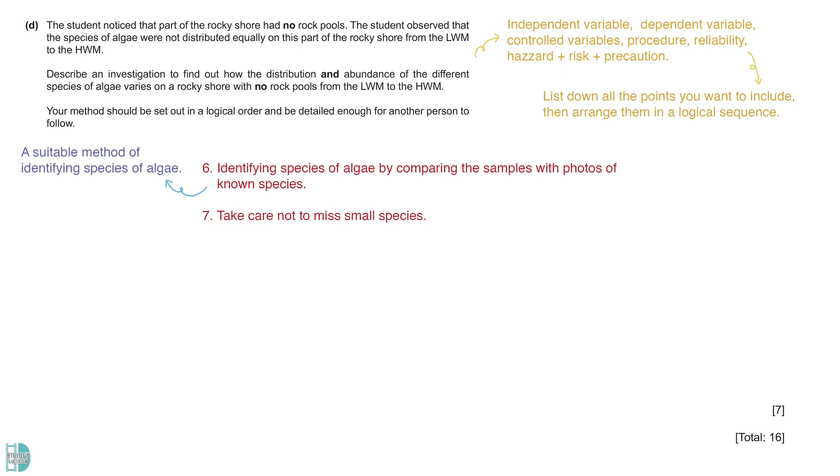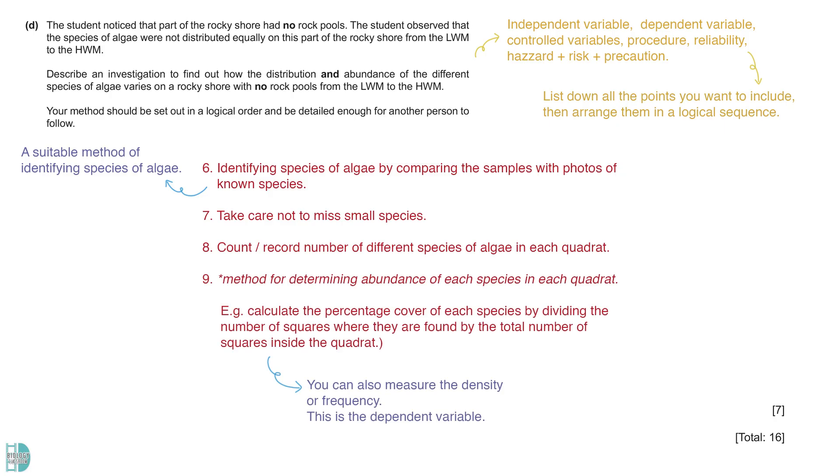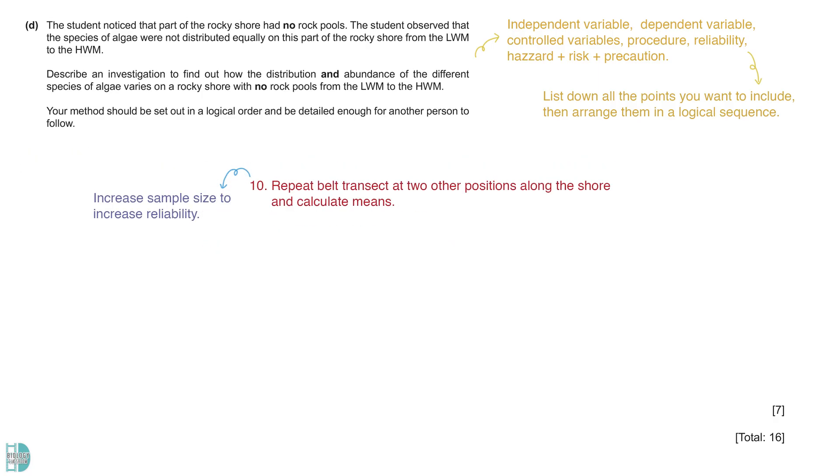Then, count and record the number of different species of algae in the quadrat. Describing a method to determine the abundance can get a mark. For example, we can calculate the percentage cover of each species. This is done by dividing the number of squares they occupied by the total number of squares inside the quadrat. You can also measure the density or frequency. To increase reliability, we need at least three replicates. We can repeat the belt transect sampling at two other positions along the shore from the low watermark to the high watermark. Calculate the mean values for each quadrat position.